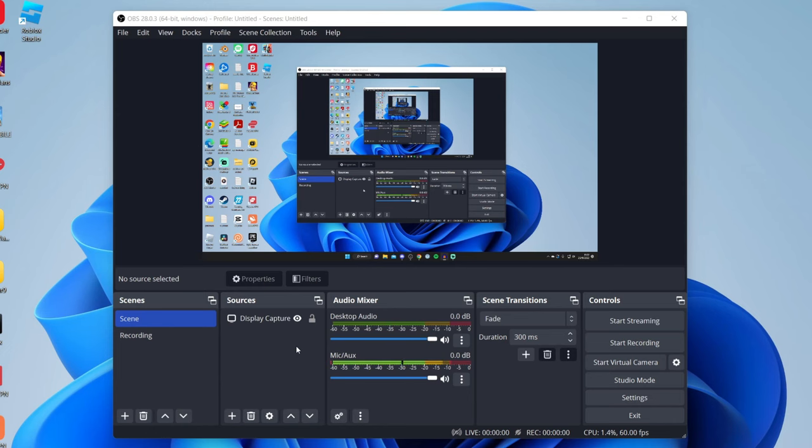Here we are in OBS and let's get right into this guide. So first I want to quickly explain what the OBS virtual camera is.